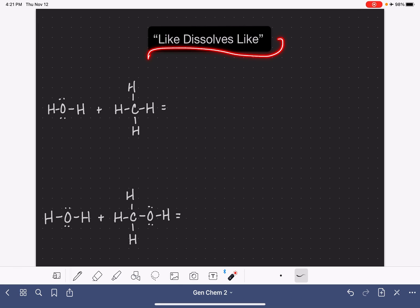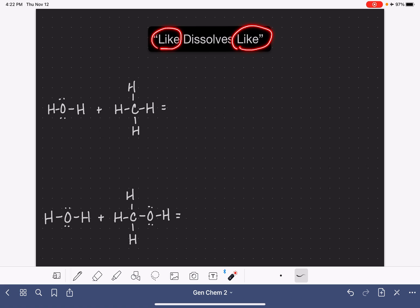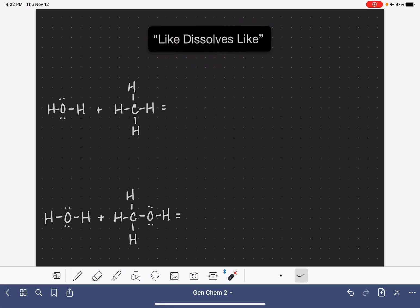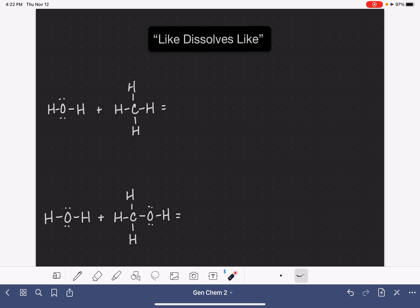Like dissolves like is a phrase that chemists use to help us predict whether or not two substances can mix together or dissolve in each other. When we say like dissolves like, we simply mean that two substances that are similar or alike are capable of dissolving in each other or mixing together. When comparing the similarity of two molecules, we are specifically looking at the molecular structure, the intermolecular forces, and the polarity of the molecule.